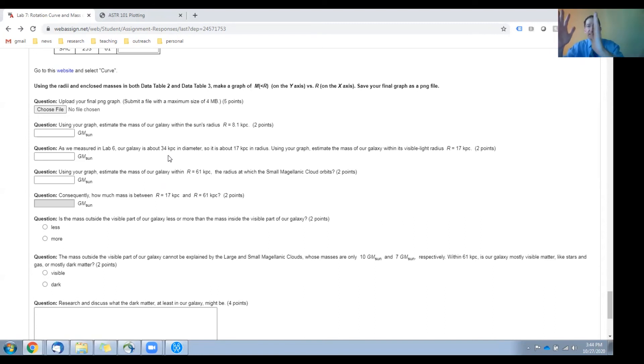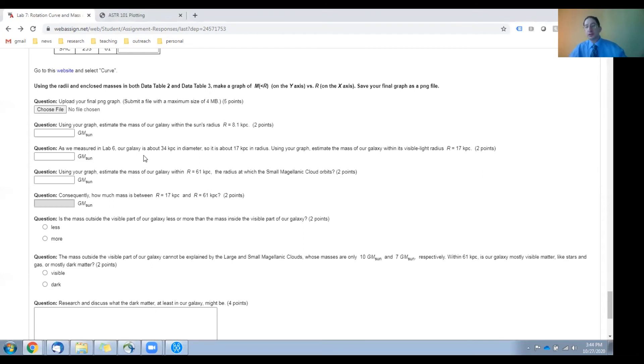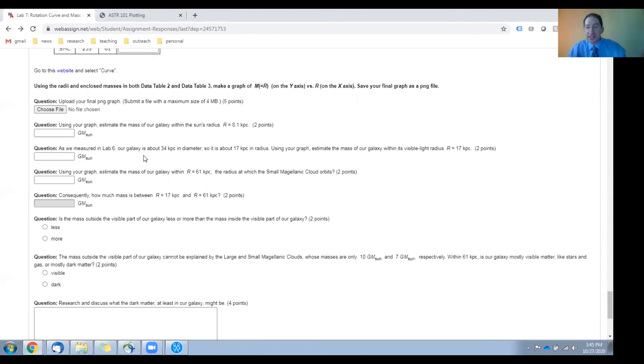That means the radius is about 17 kiloparsecs. So here, use your chart and estimate how much mass is enclosed within the visible light radius of our galaxy, within 17 kiloparsecs.